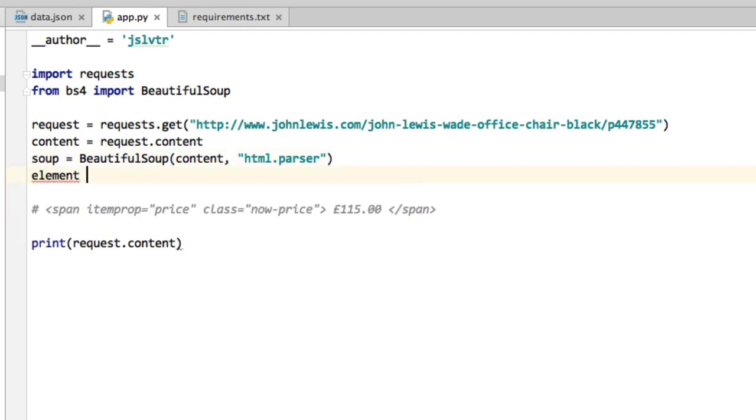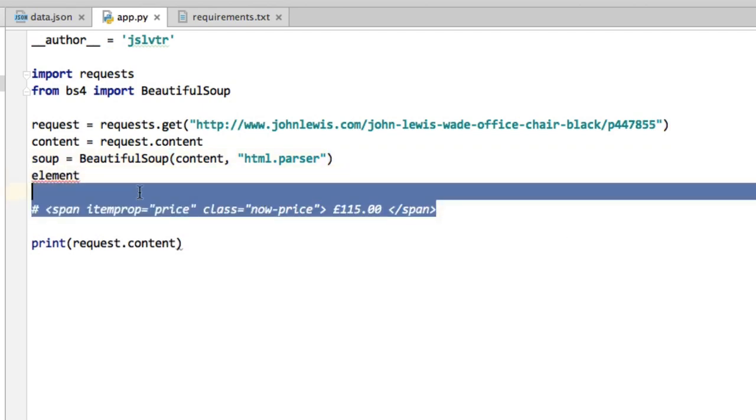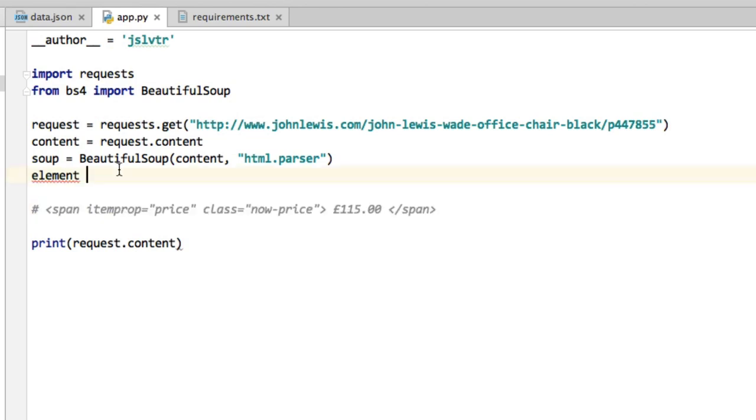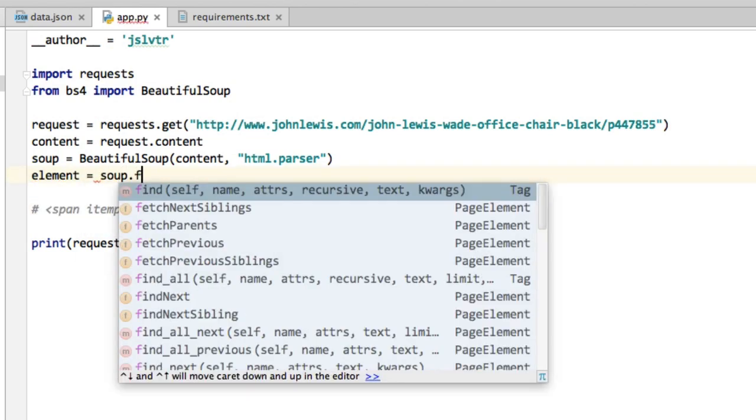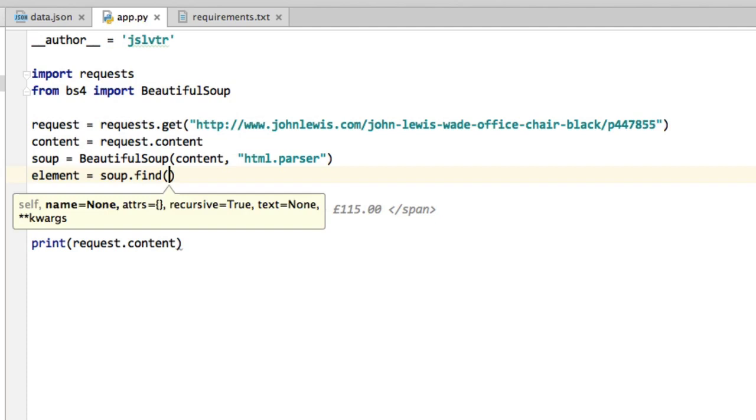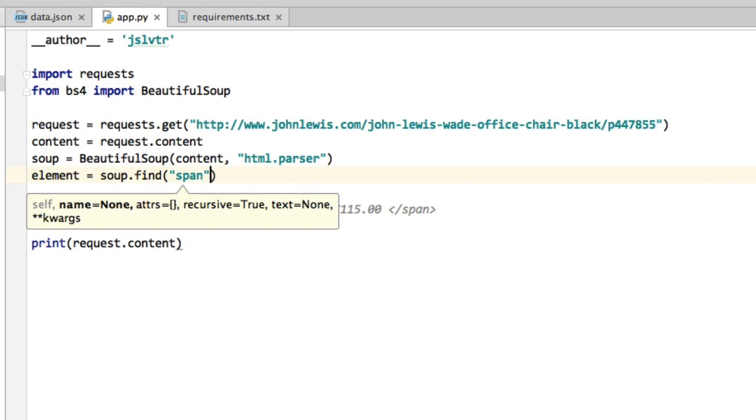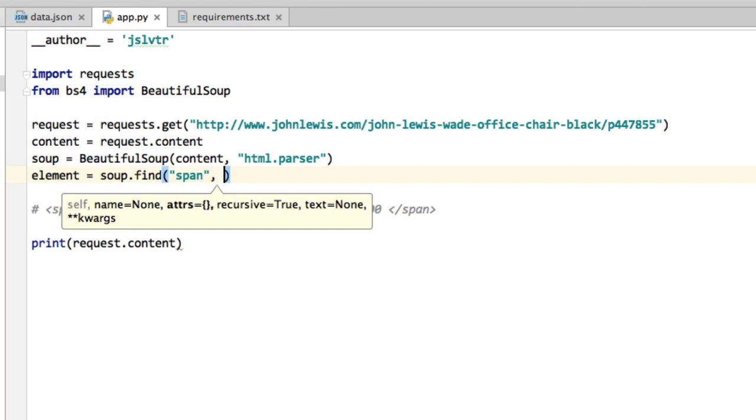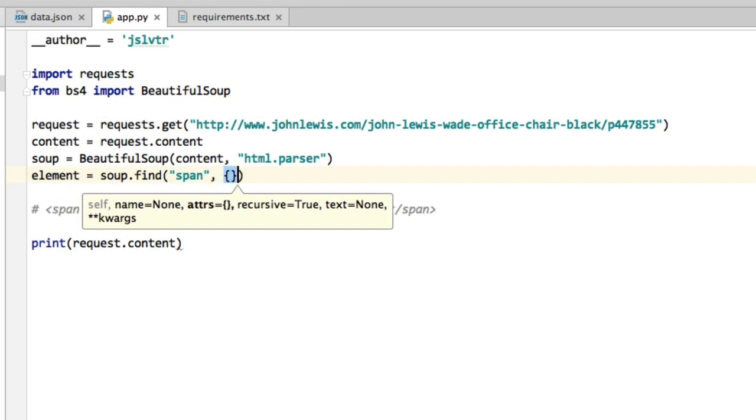Then we'll find the elements that we're looking for, which is this one. And we can do that by saying soup.find. And then the name we're looking for is the span tag, and then it has a bunch of attributes that we are going to use. Notice how the IntelliSense, this is what this is called, already tells us what we should be writing. So there's a name, there's some attributes, attrs.